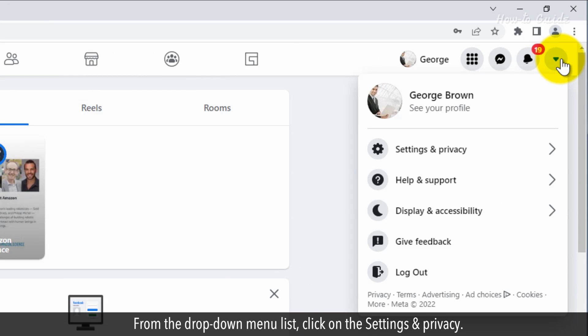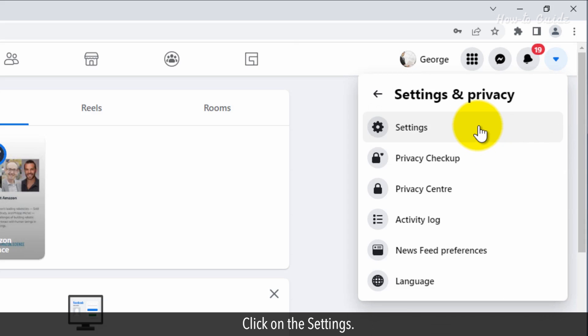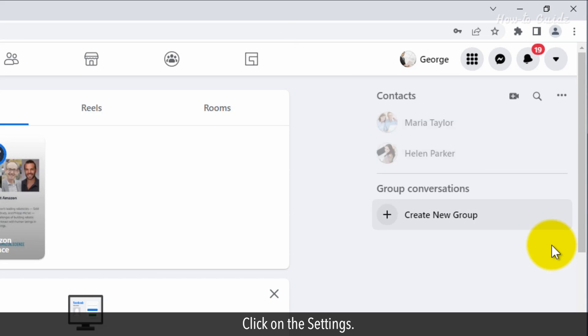From the drop down menu list, click on settings and privacy. Click on settings.